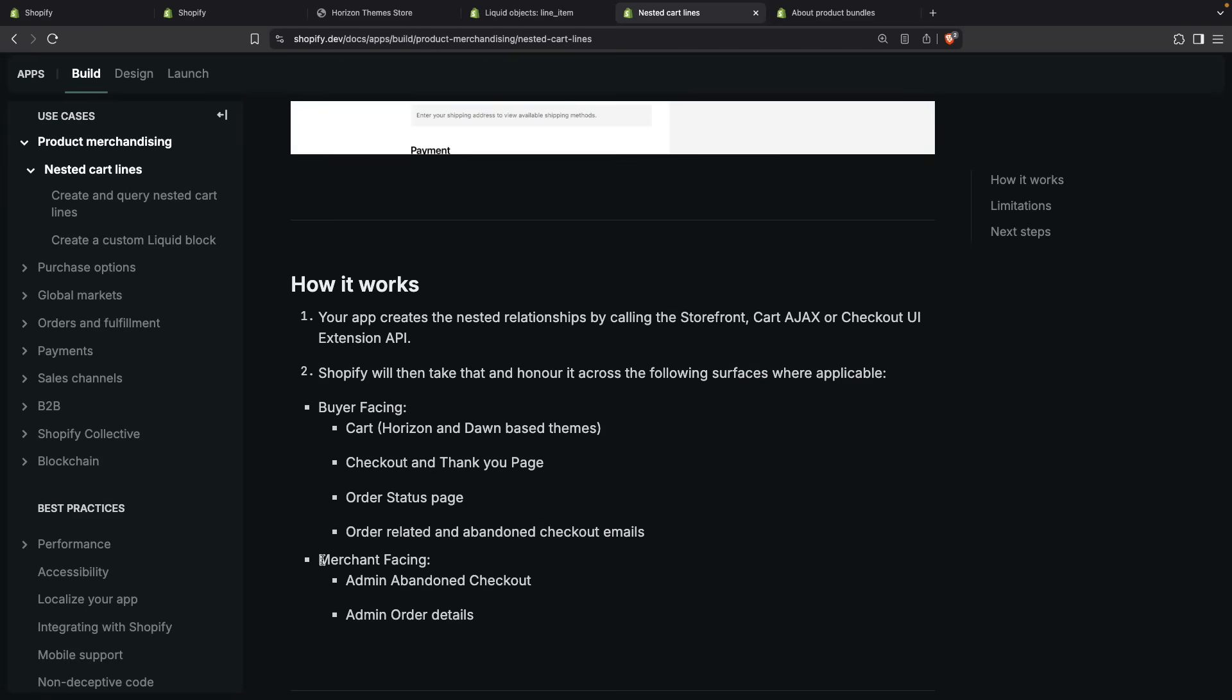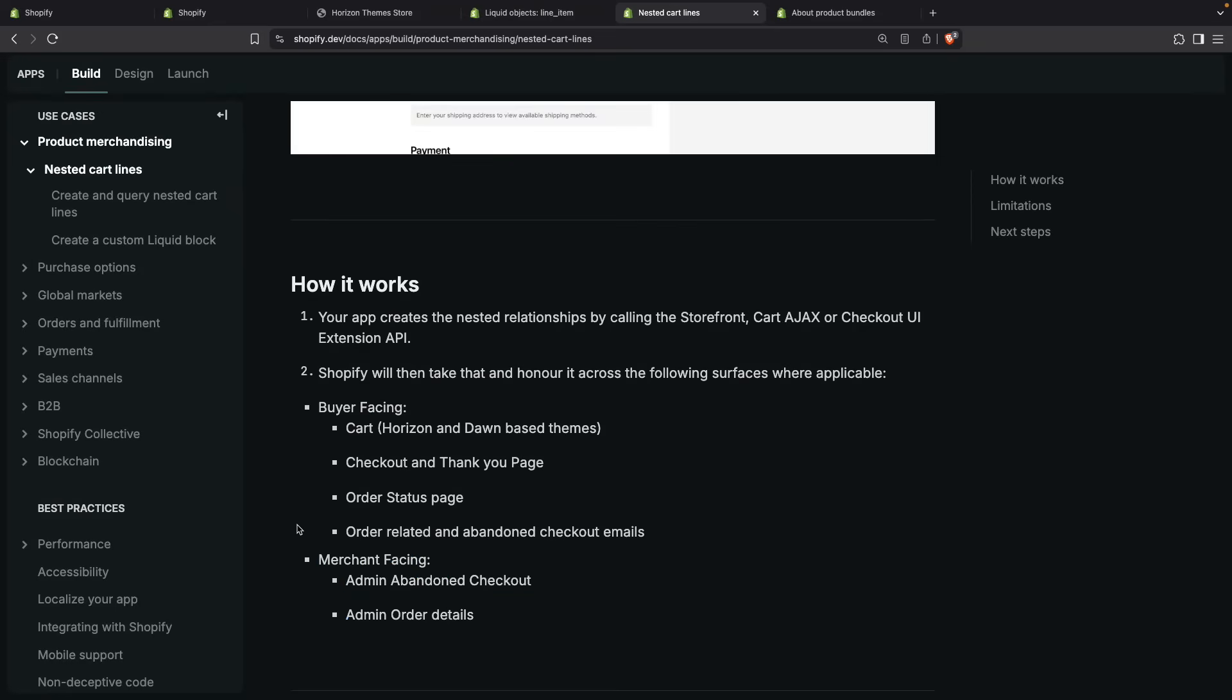And the merchant-facing ones are in the admin page for the abandoned checkout and the admin page for the order details. So if an order is completed with nested cart items, you're going to see that in the admin page as well.